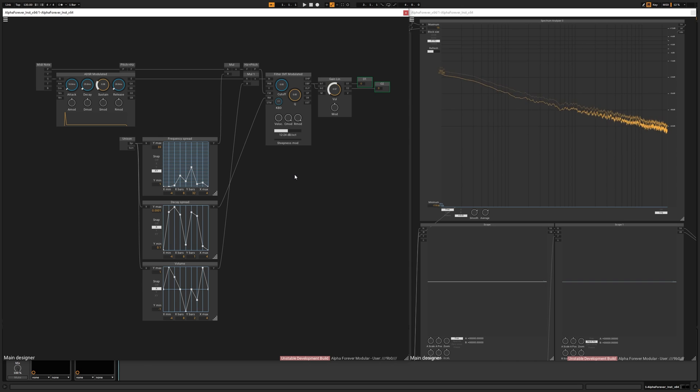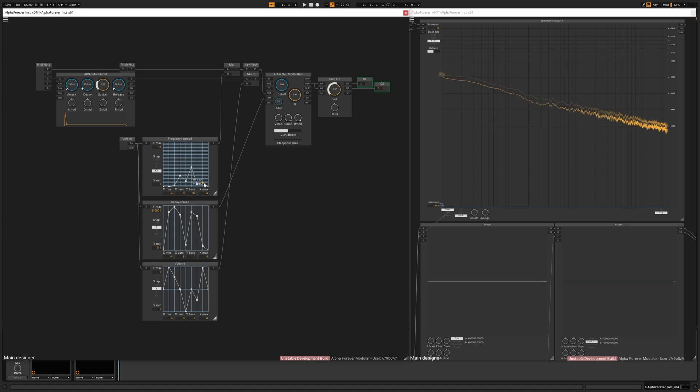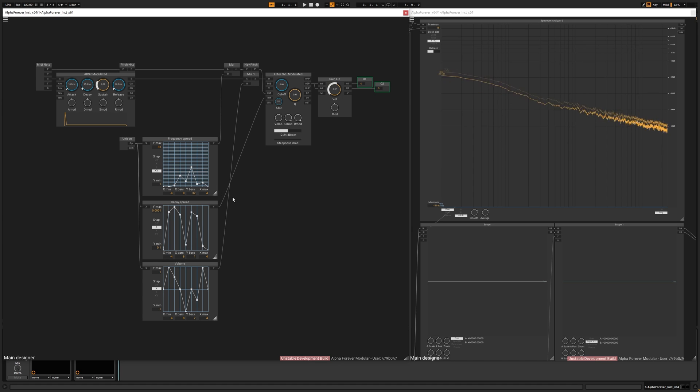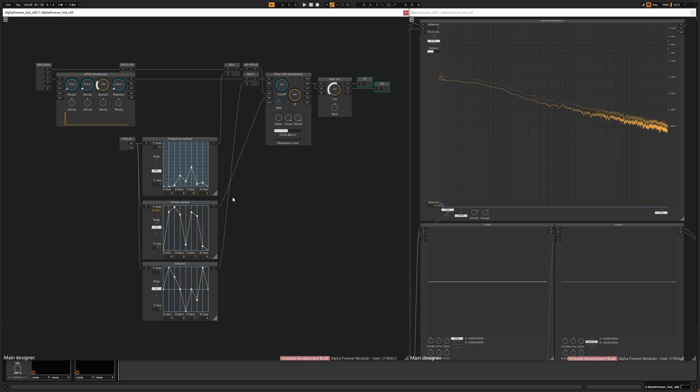So possibilities are endless. Because this is a nice way to synthesize sounds. And again, something that's not so commonly used. And we don't have a dedicated node for modal synthesis. But I think this method is pretty convenient and is capable of many things. So thanks for watching.